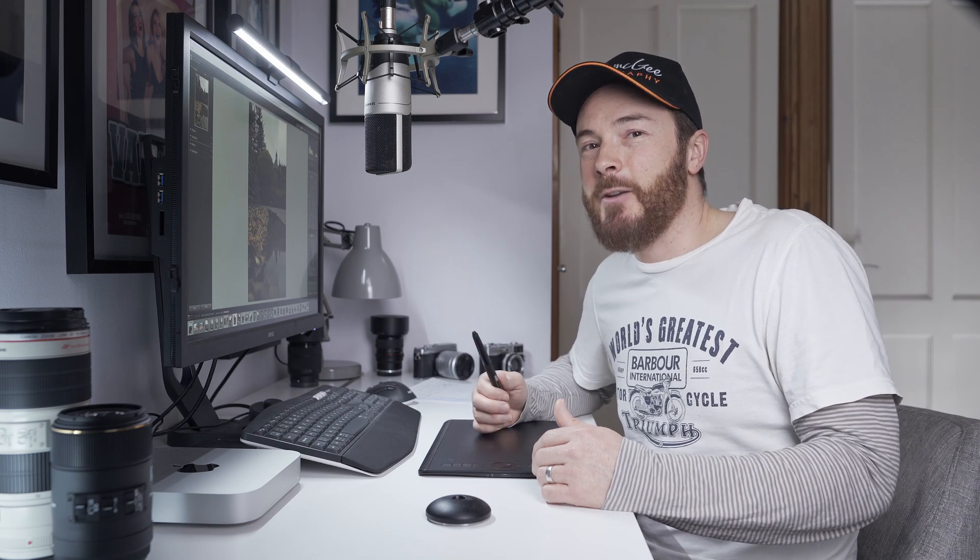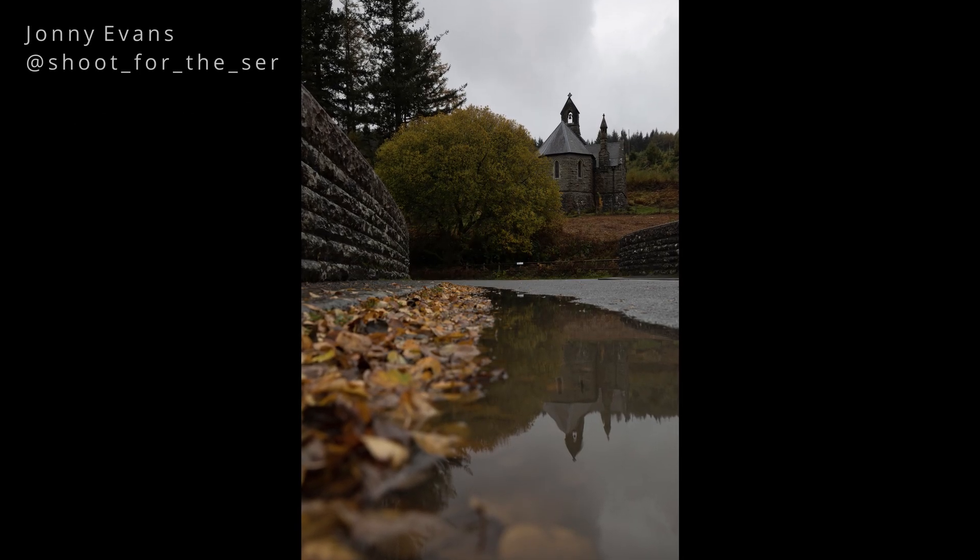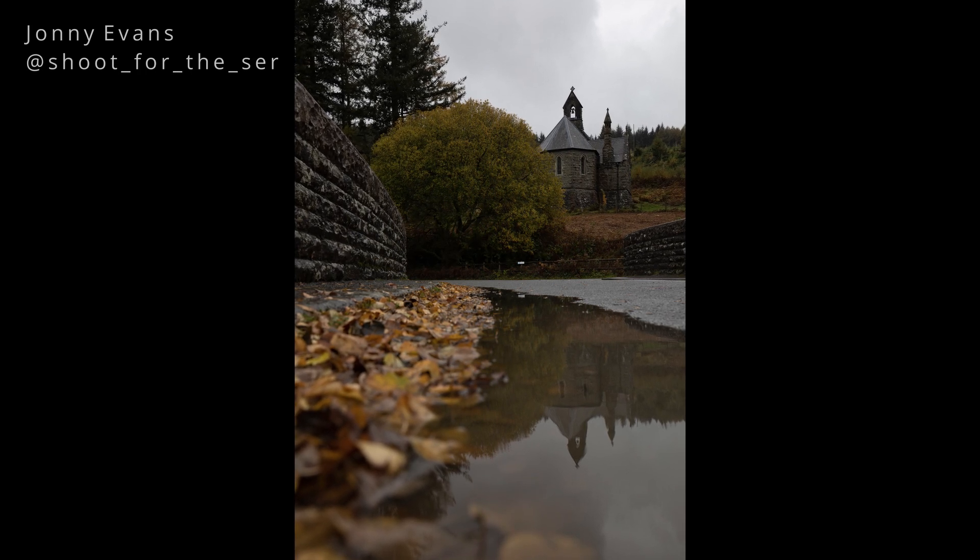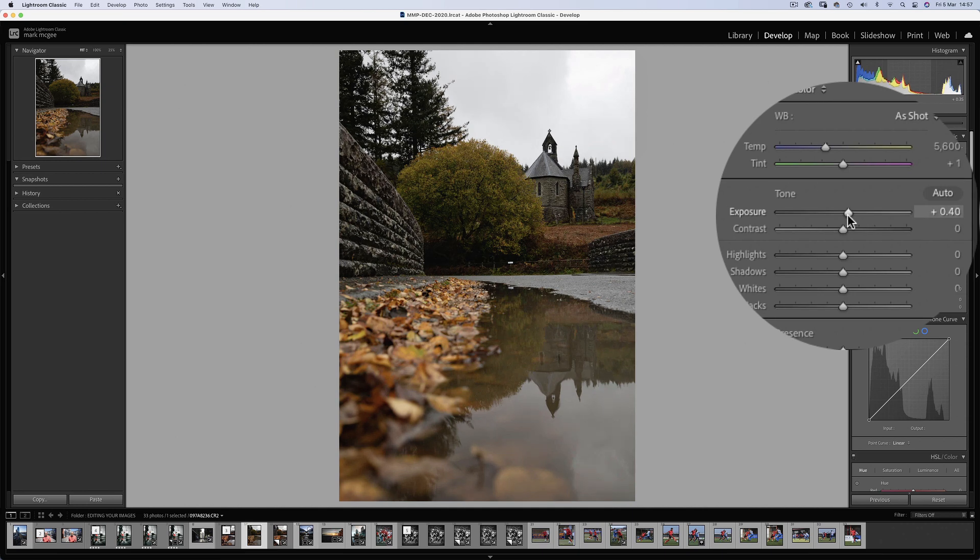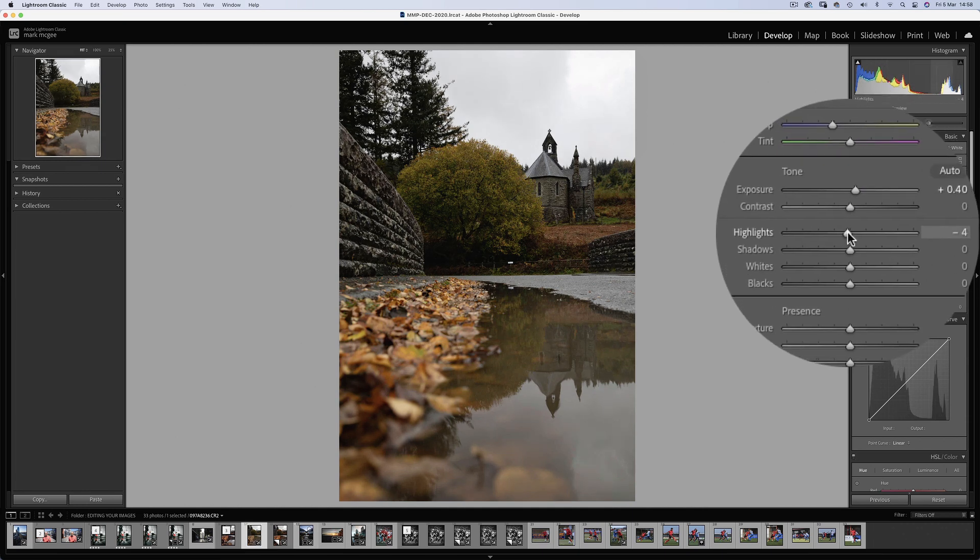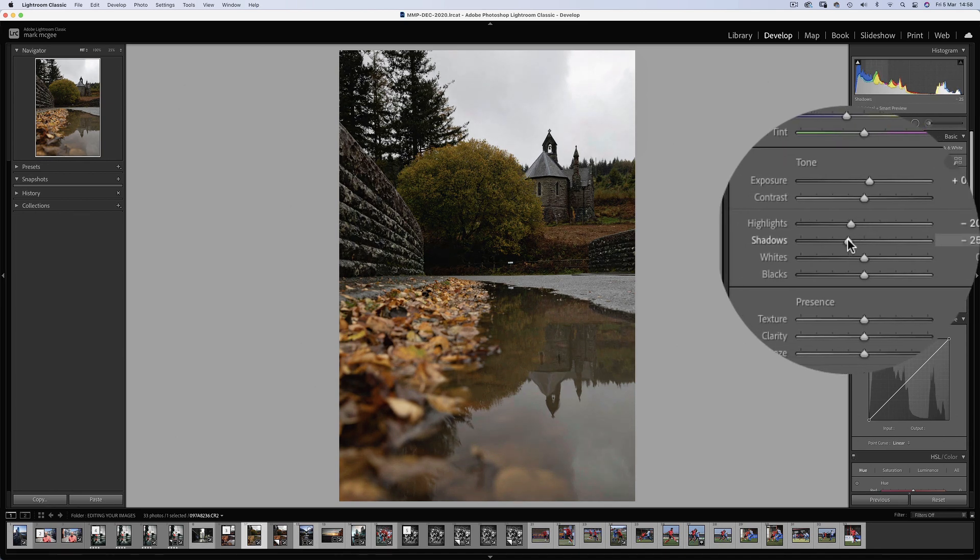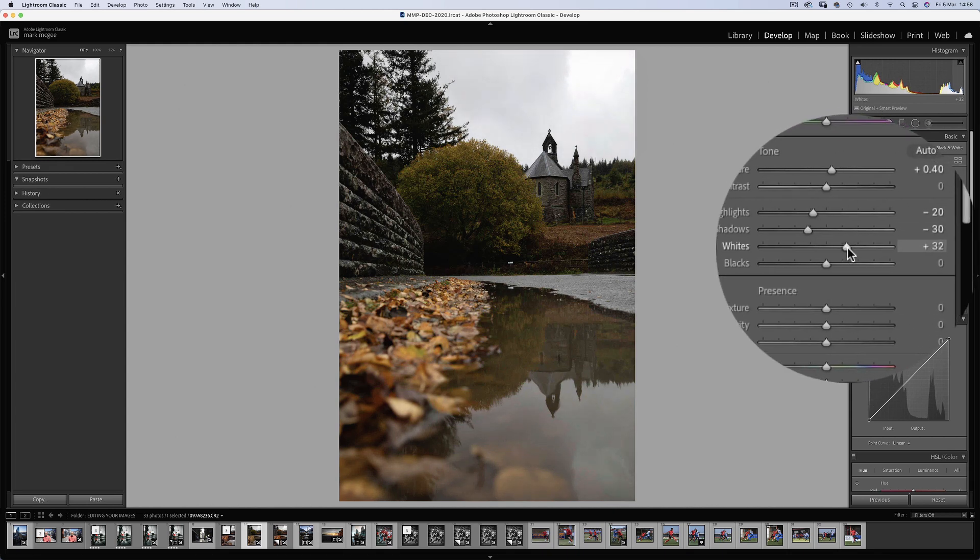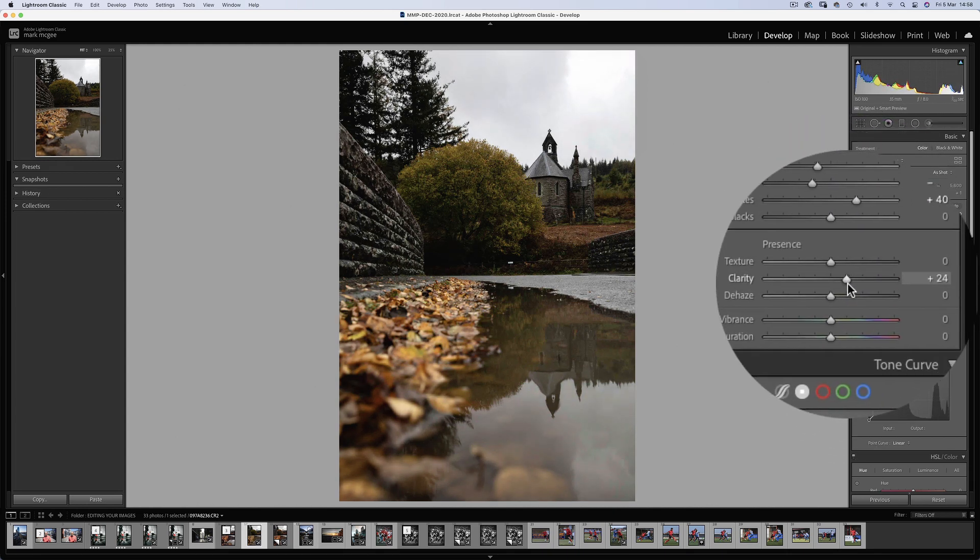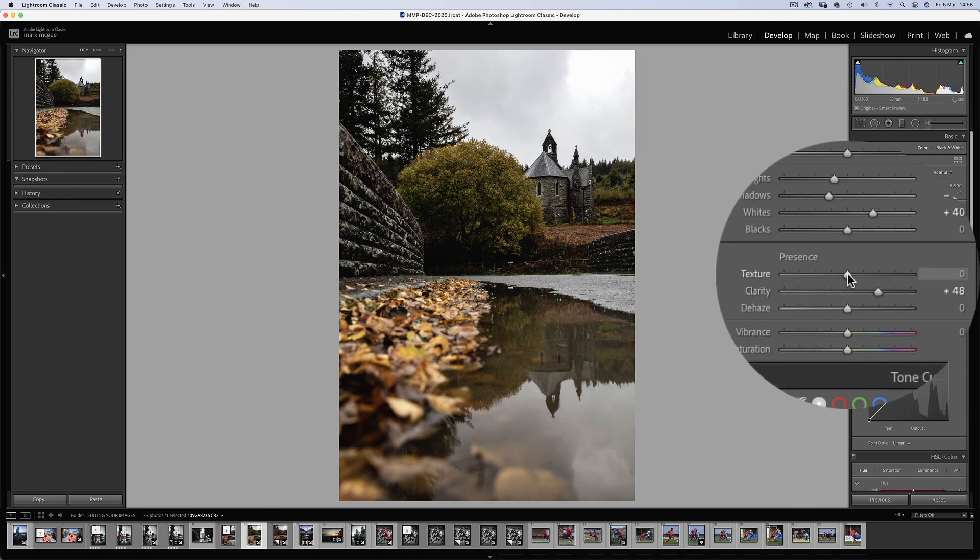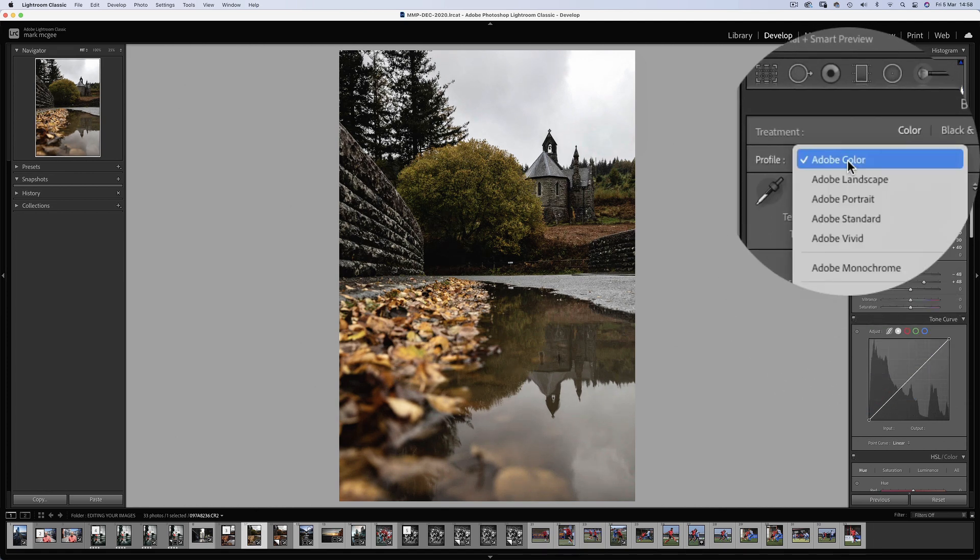So let's dive in. Here's an image sent in by Johnny Evans, a beautiful moody gothic church scene with some lovely reflections. So we'll start with a bump in the exposure by 0.4 of a stop. But compensate the brightness in the sky with the highlight slider by around minus 20.